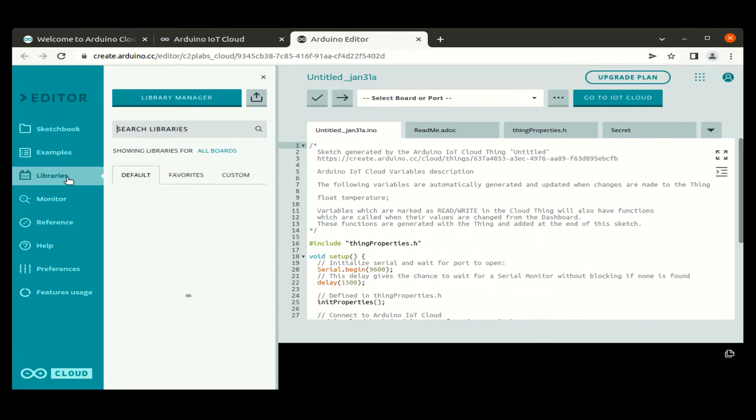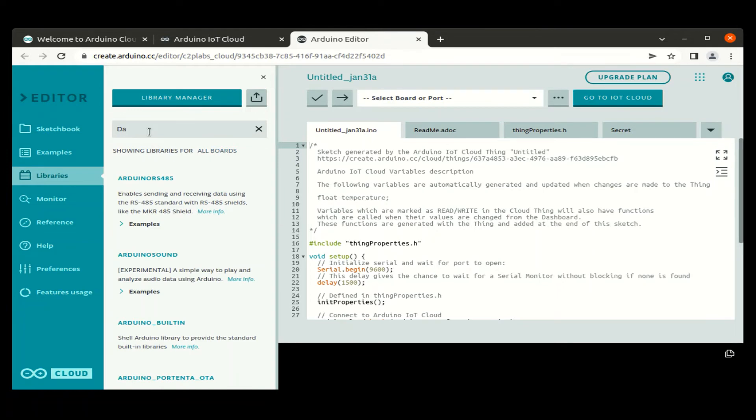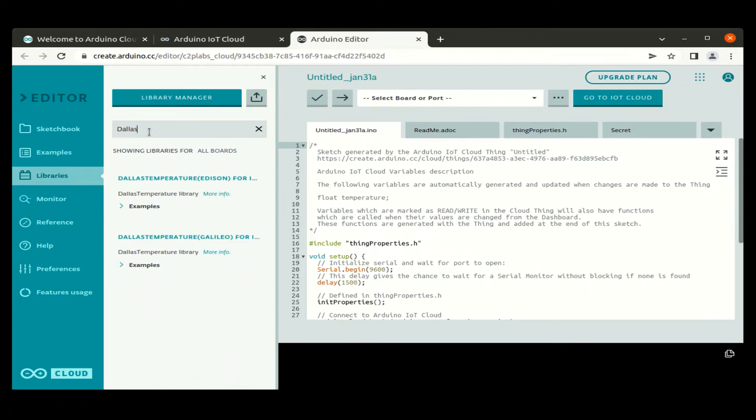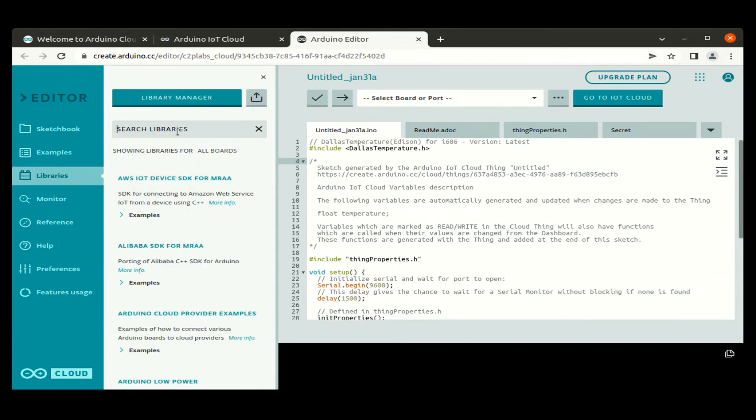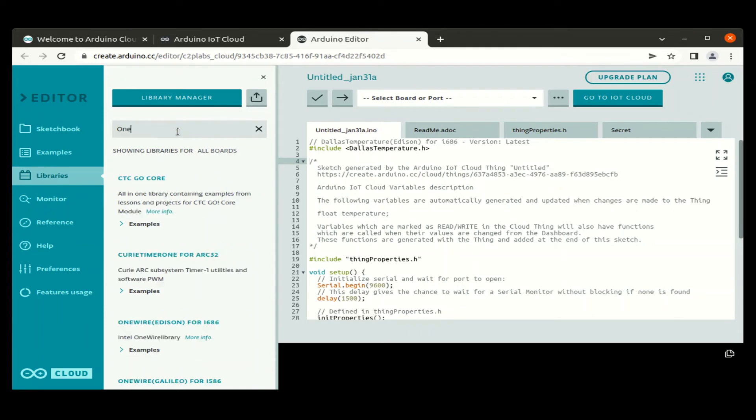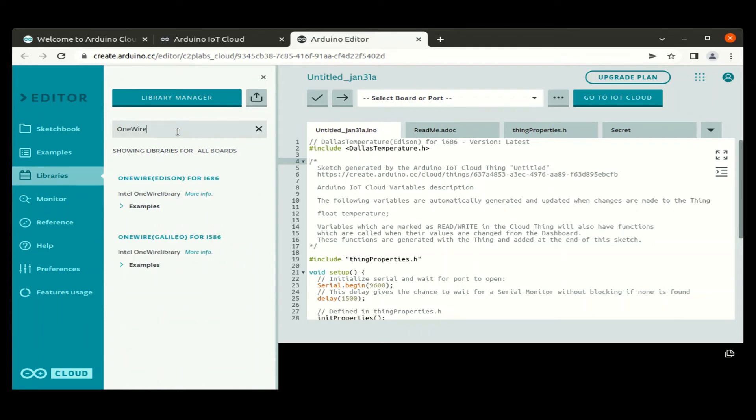The sketch automatically generated supports ESP8266 board. Now we need to add libraries corresponding to our temperature sensor. That is Dallas Temperature and OneWire protocol. So we add these two libraries to our sketch and also add the corresponding code for reading the temperature sensor and printing it in the serial console.